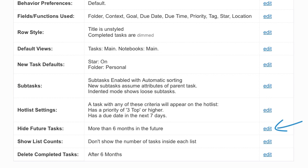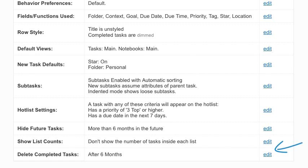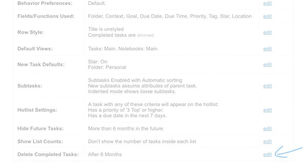This setting determines when future tasks will be hidden from your list. List counts will show you the number of tasks inside each list. You can also specify when old completed tasks should be automatically deleted.